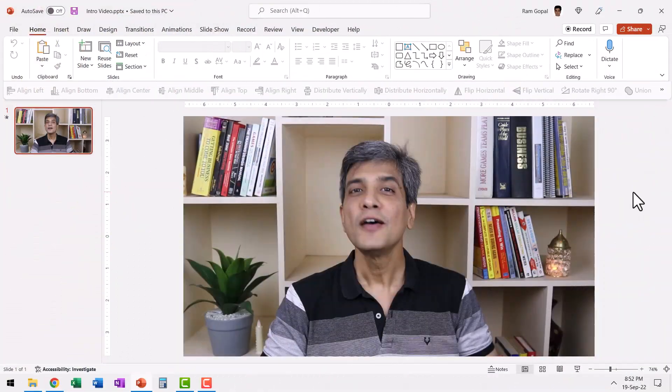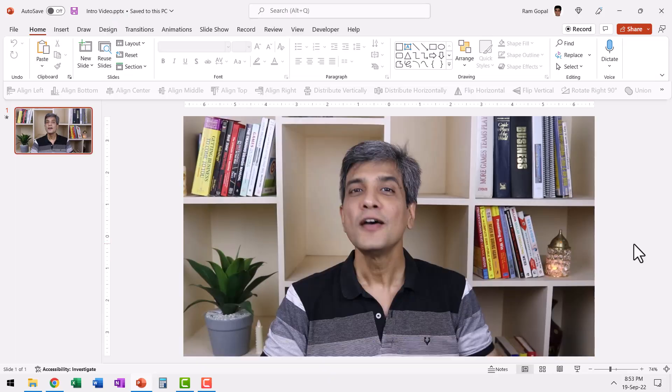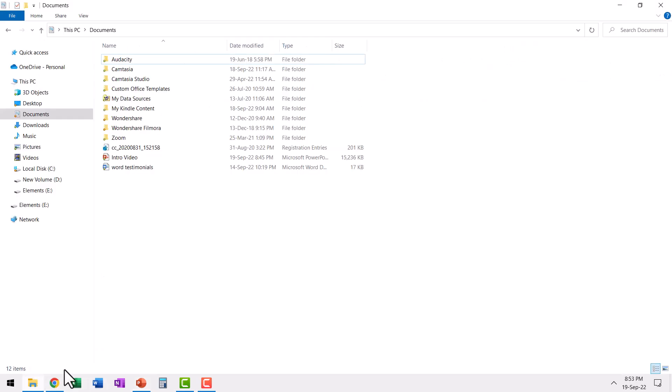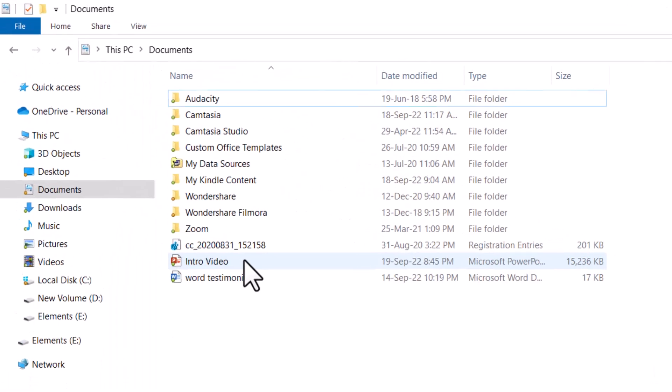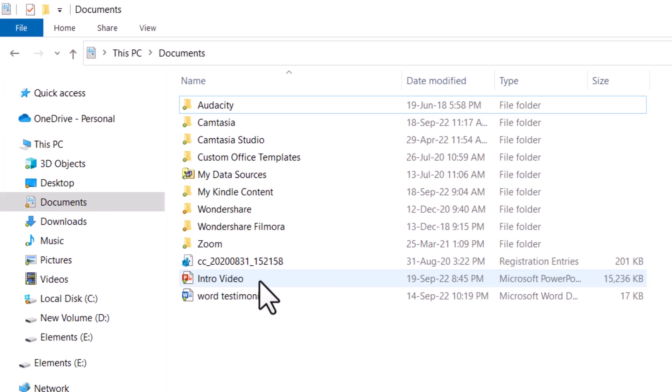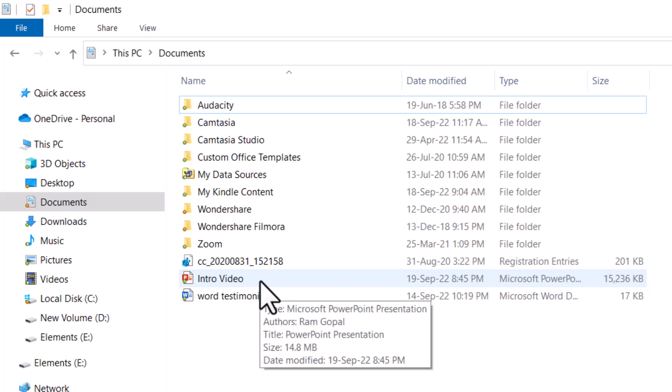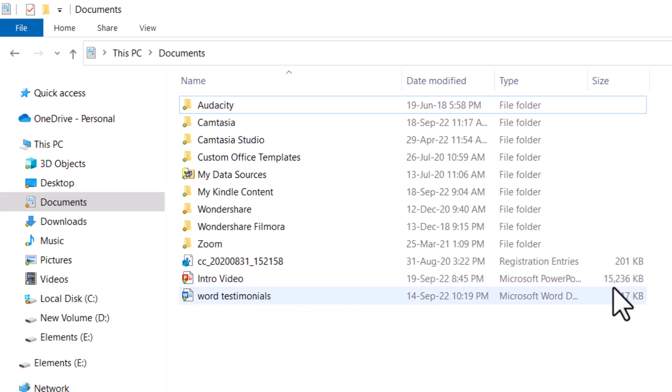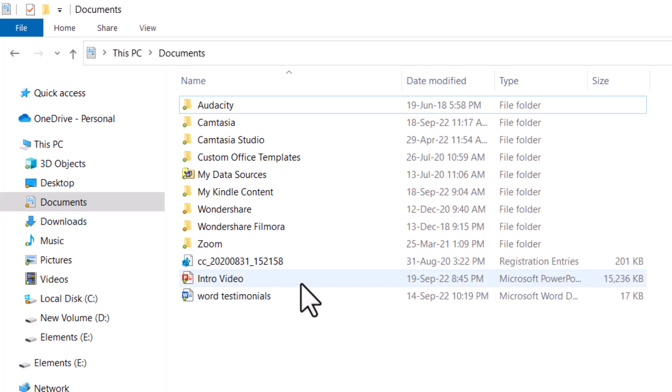Here I have a PowerPoint presentation with an embedded video. You can see that this is how the video plays. And the presentation is saved in the documents folder. You can see that this is the presentation. It has around 15 MB size and it has an embedded video file. Now, how do we extract the video that is inside this presentation?